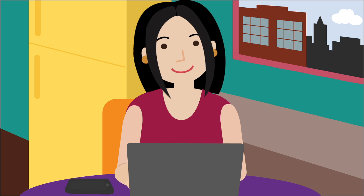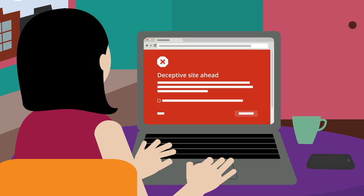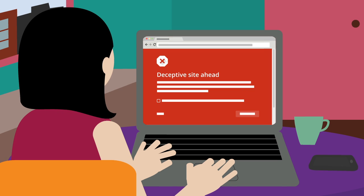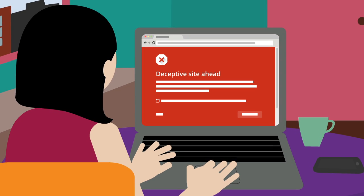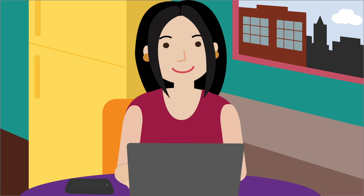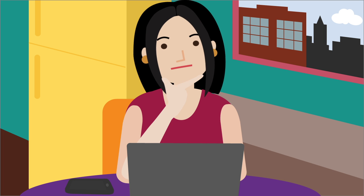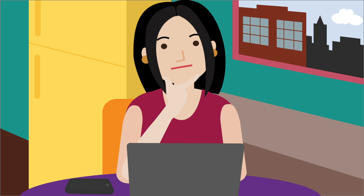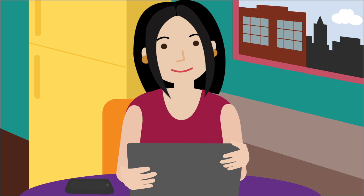Some browsers, like Google Chrome, will warn you if the site you're trying to visit is suspected of social engineering or malware. Pay attention to these warnings and think twice before entering personal information.